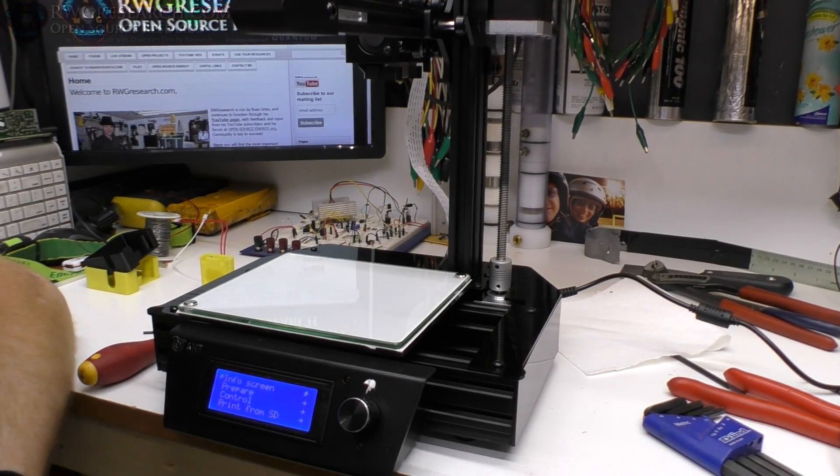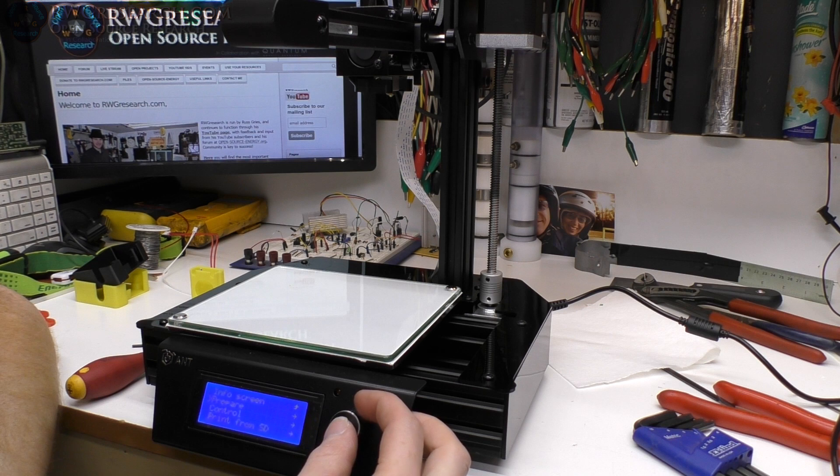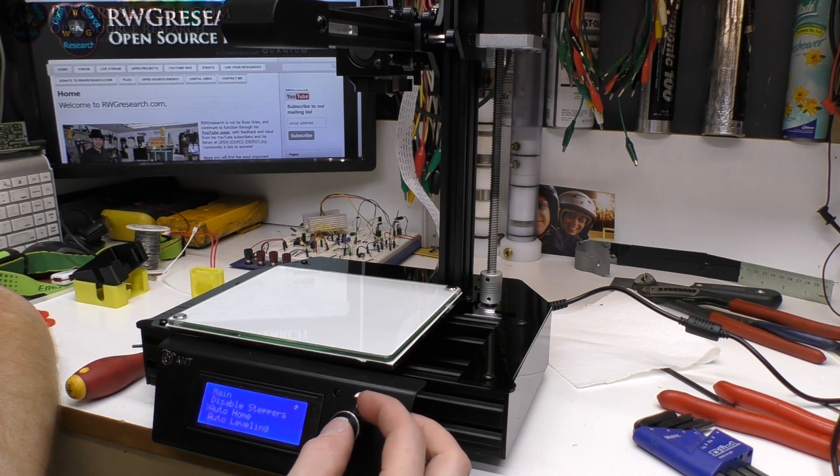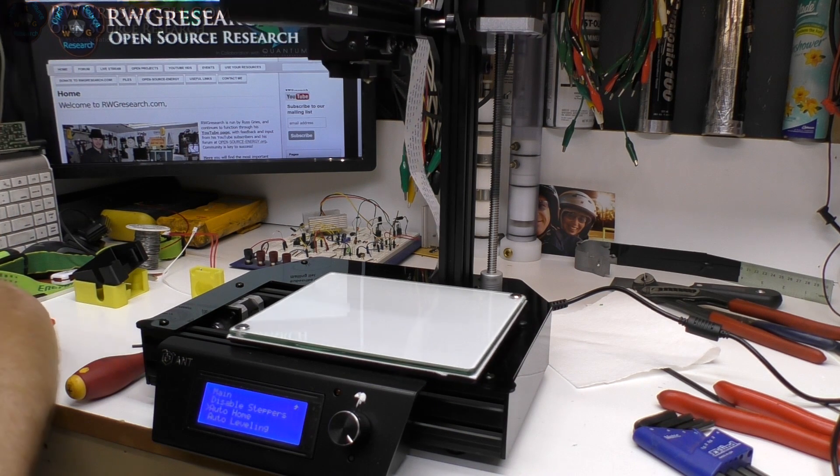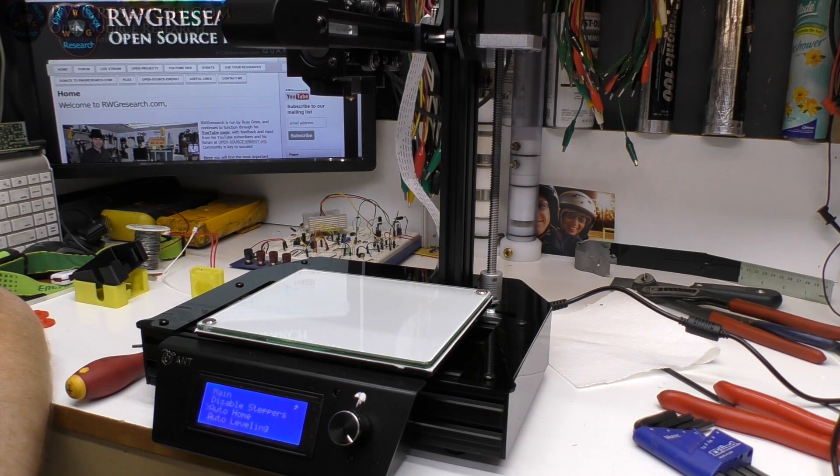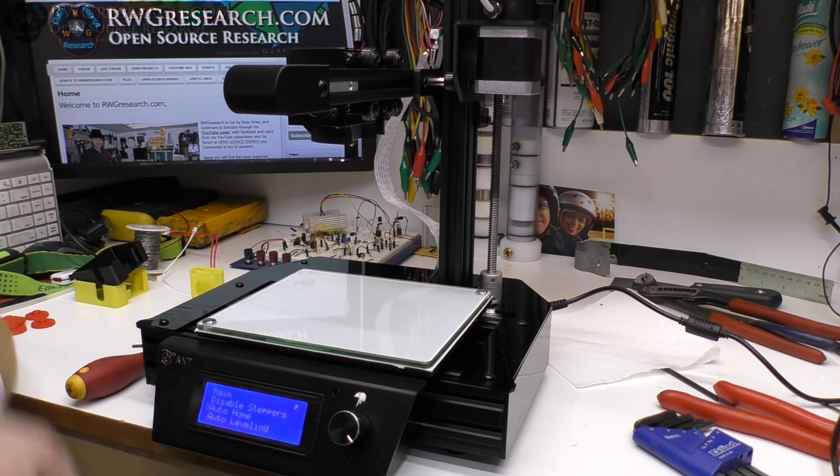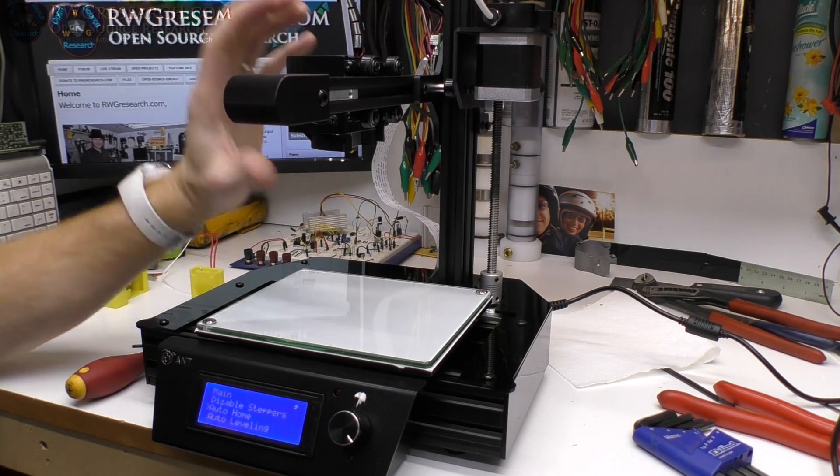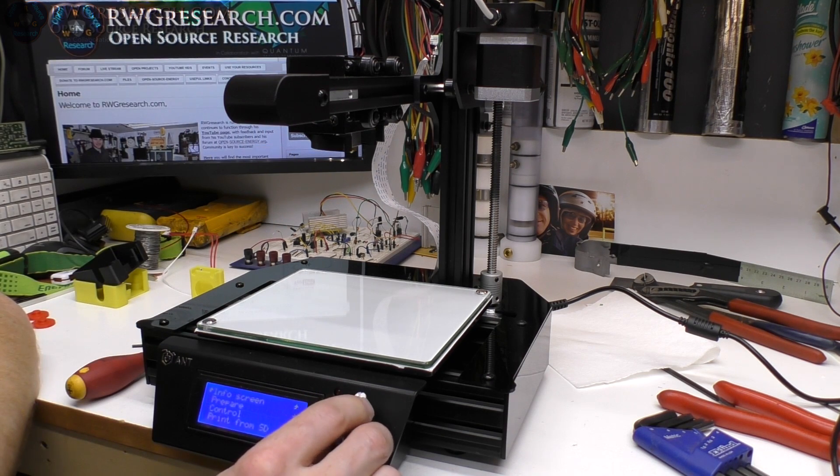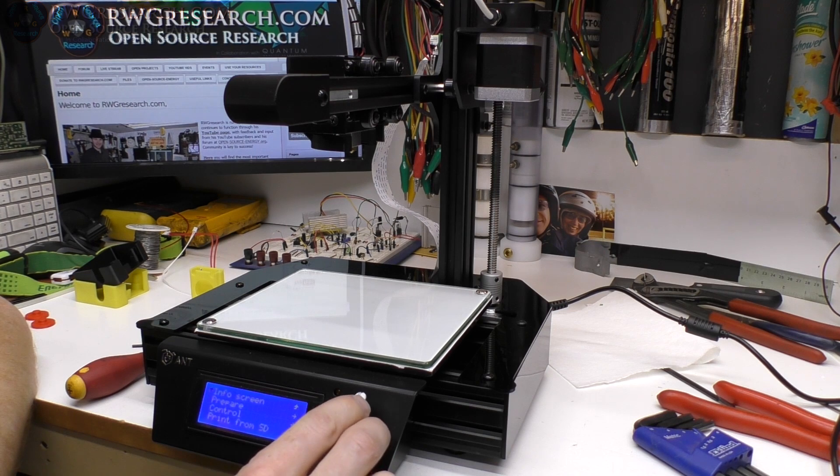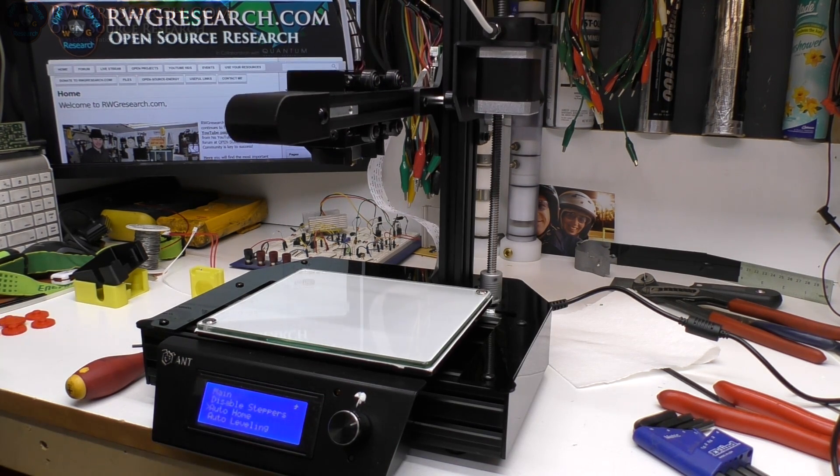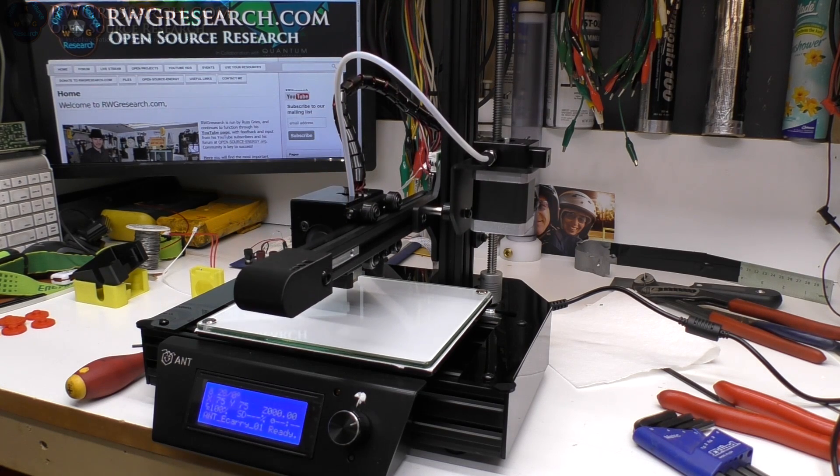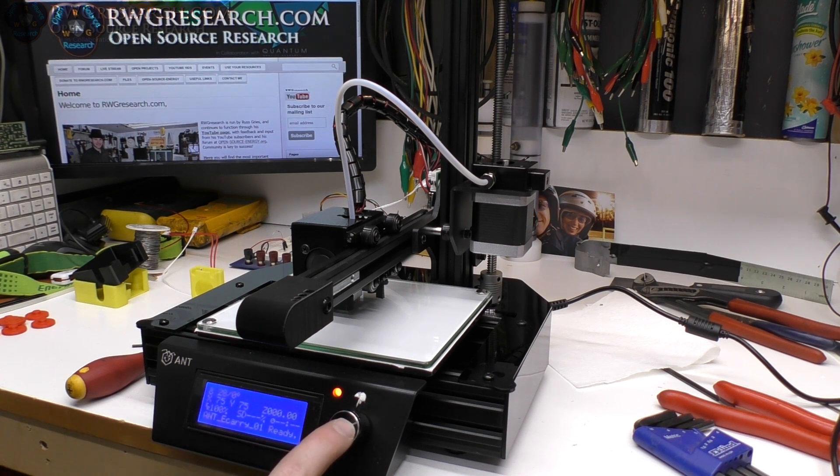After you got that set to where you like it you can go to the info screen, go to prepare and go to auto home. As long as it's working correctly it should trigger. If for some reason it's already triggered it will basically stop somewhere else or if it has a false trigger. So do that again. There you go. Triggered just fine.